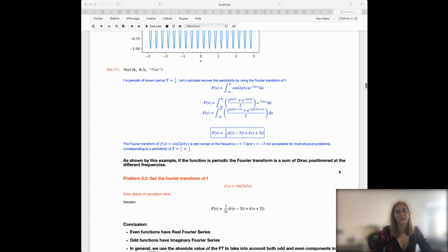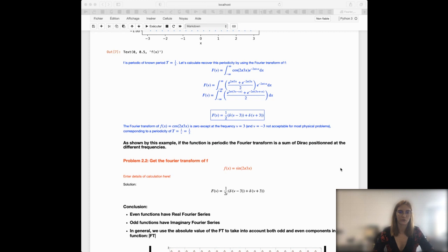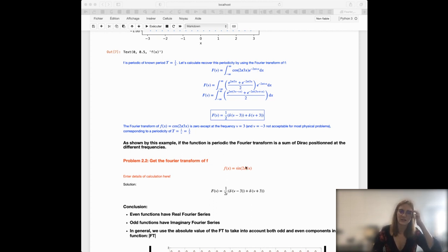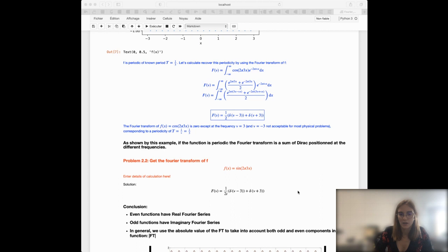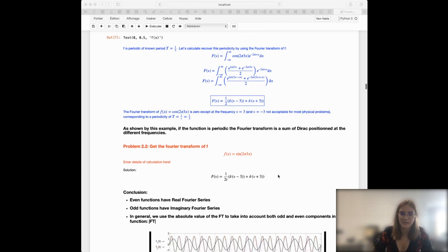What you should try to do is get the Fourier transform of the same type of function but using the sine function instead of the cosine. You can enter the different steps of the calculation in red, and I have provided the solution so you can check your work. You will see that even functions like the cosine have a real Fourier series, whereas odd functions such as the sine function have an imaginary Fourier series.